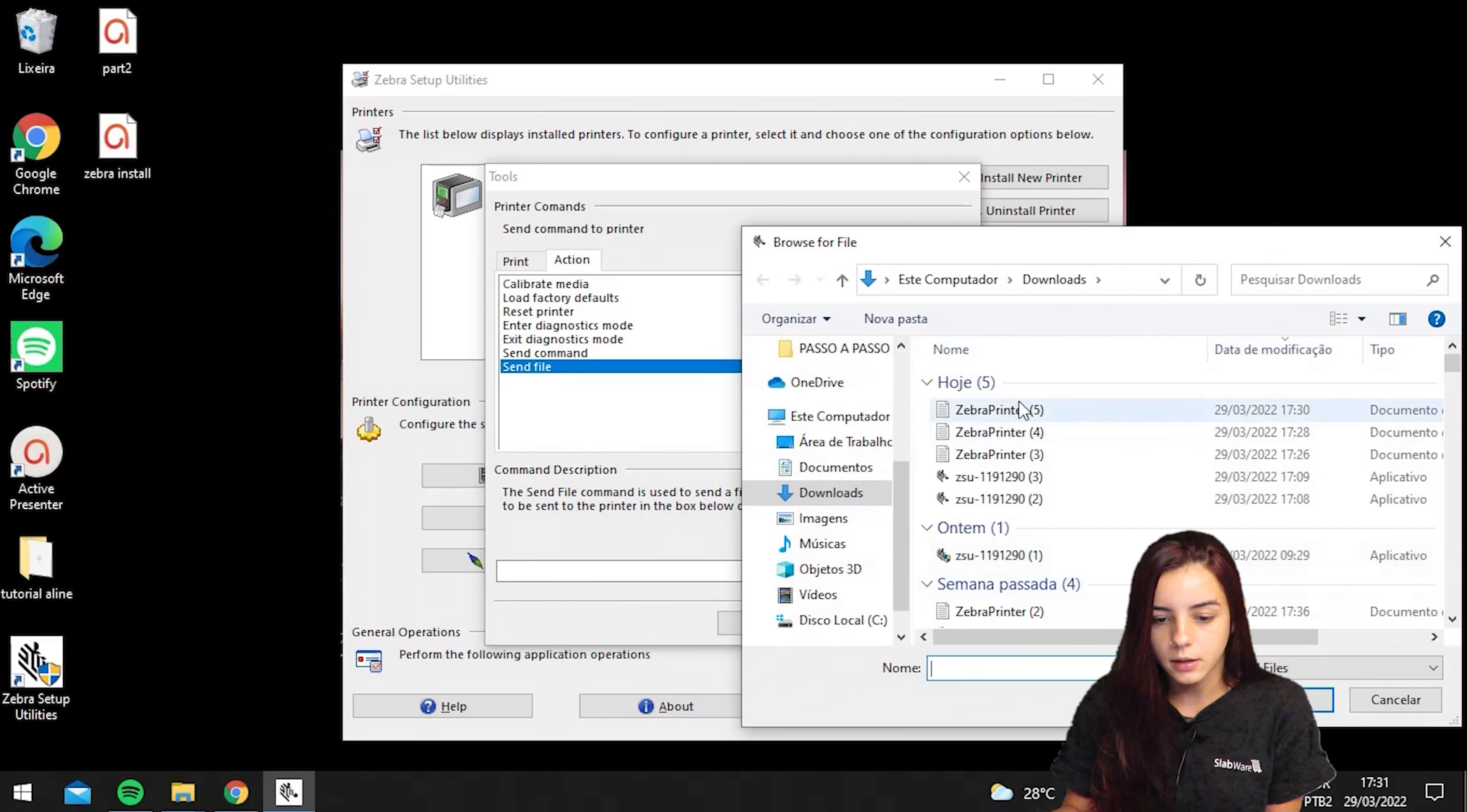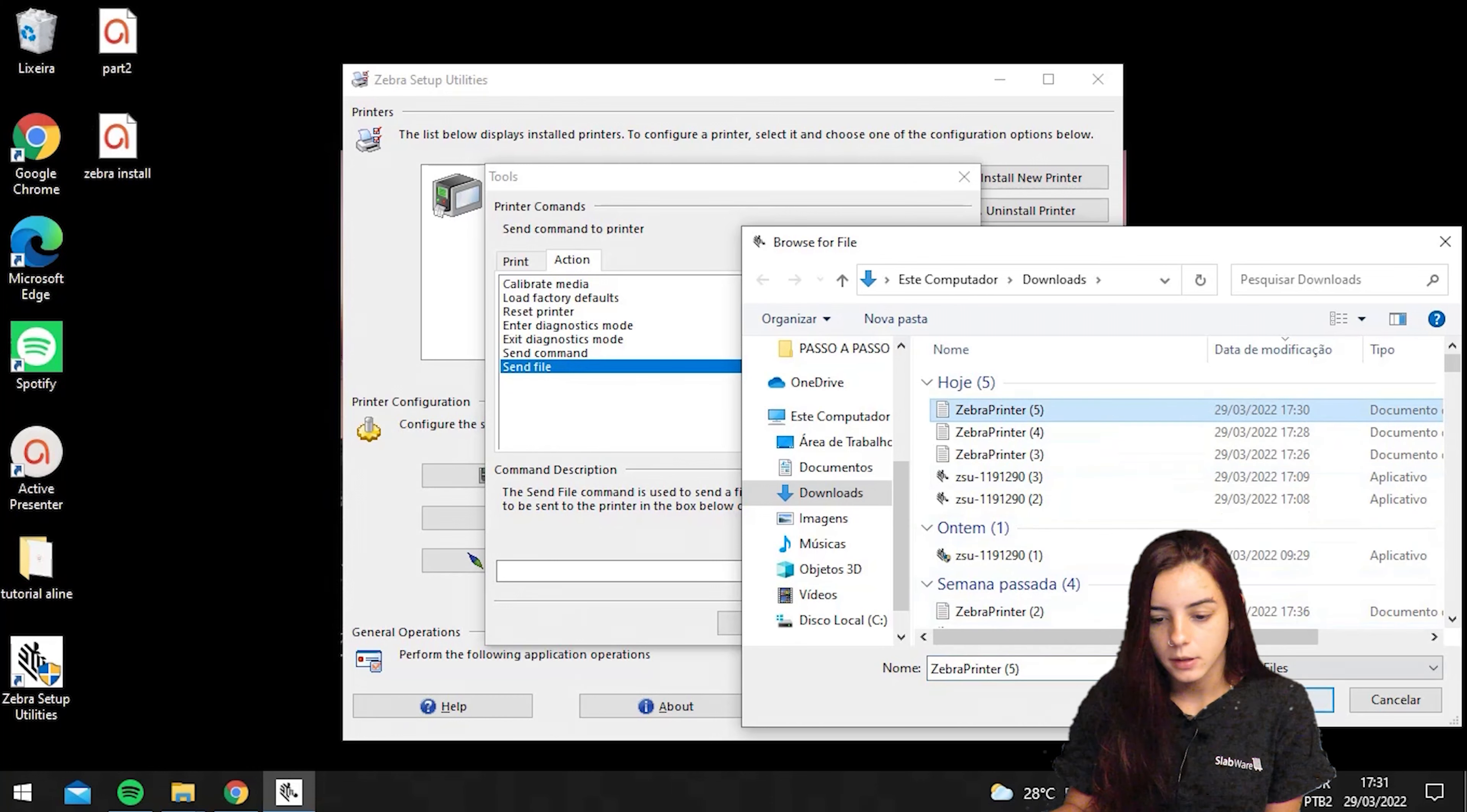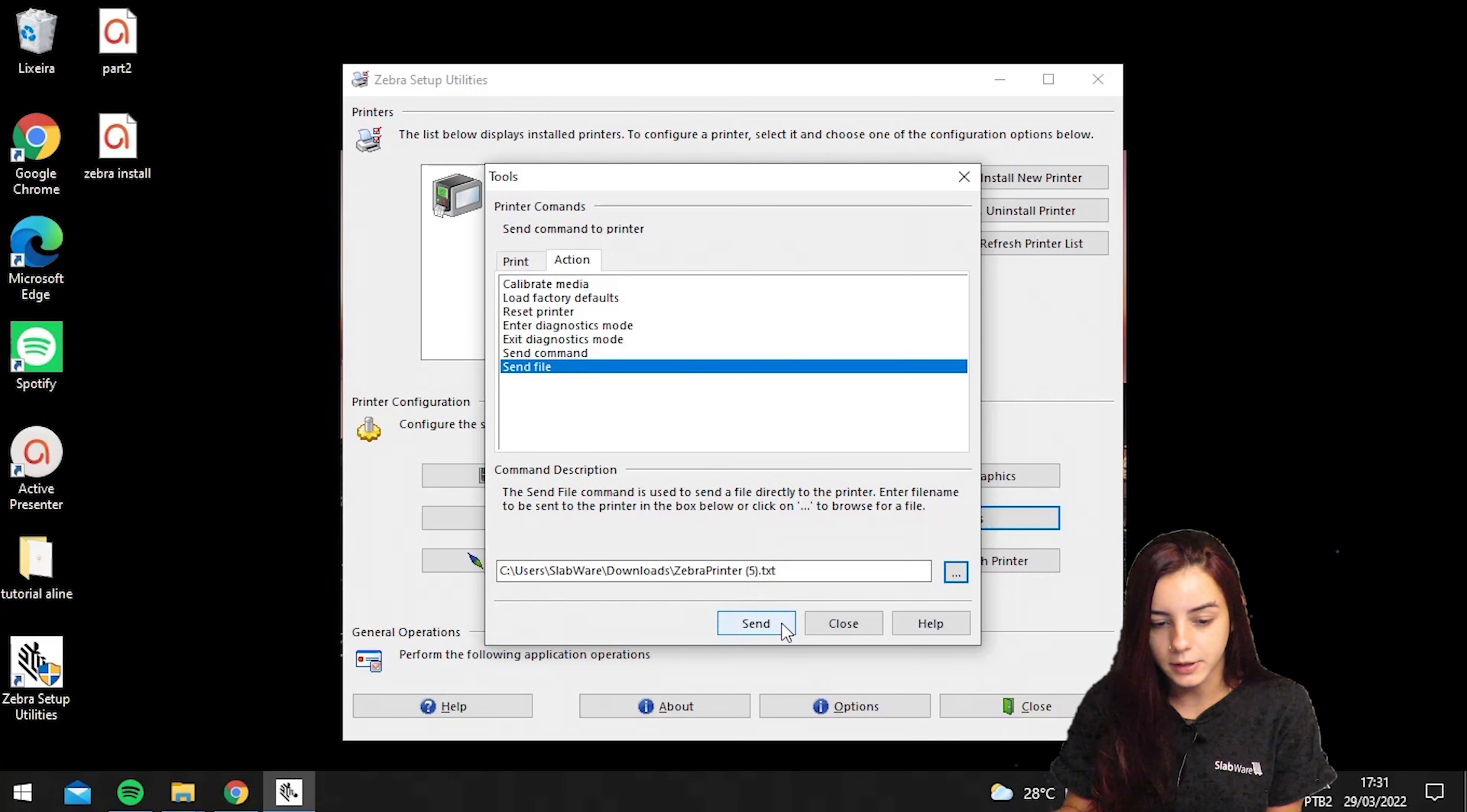Here, you will choose the file you just downloaded in SlabWare, and then open. Here, you will click send, and it should start working now.